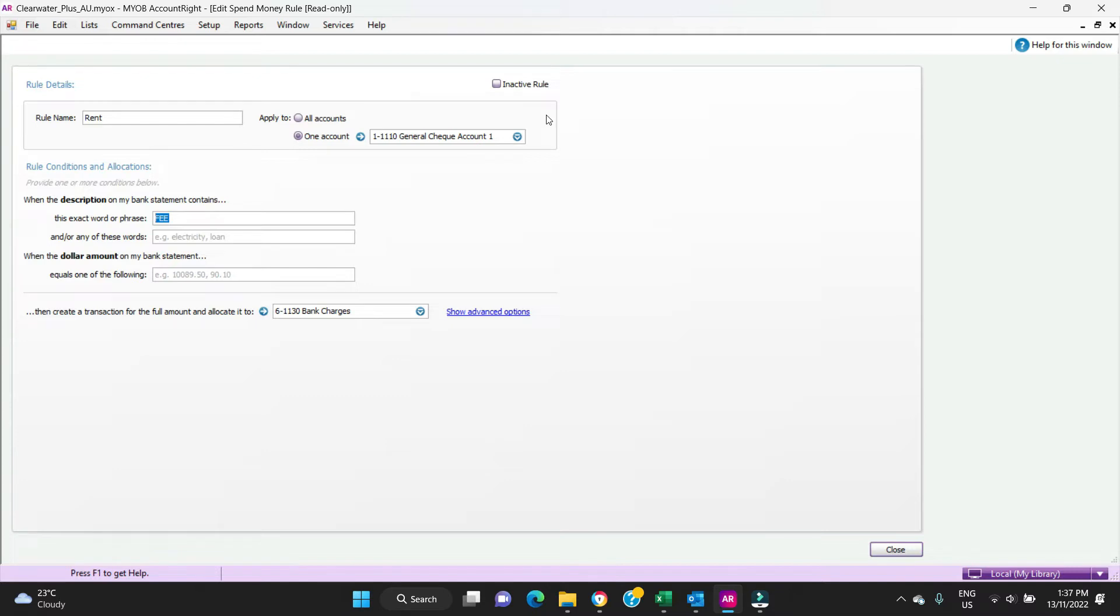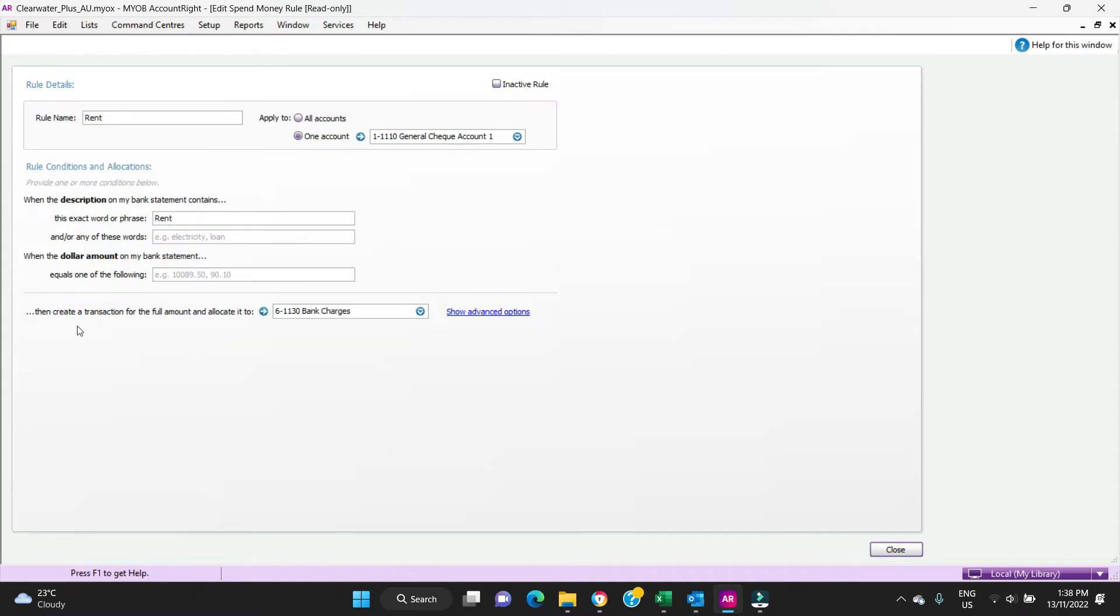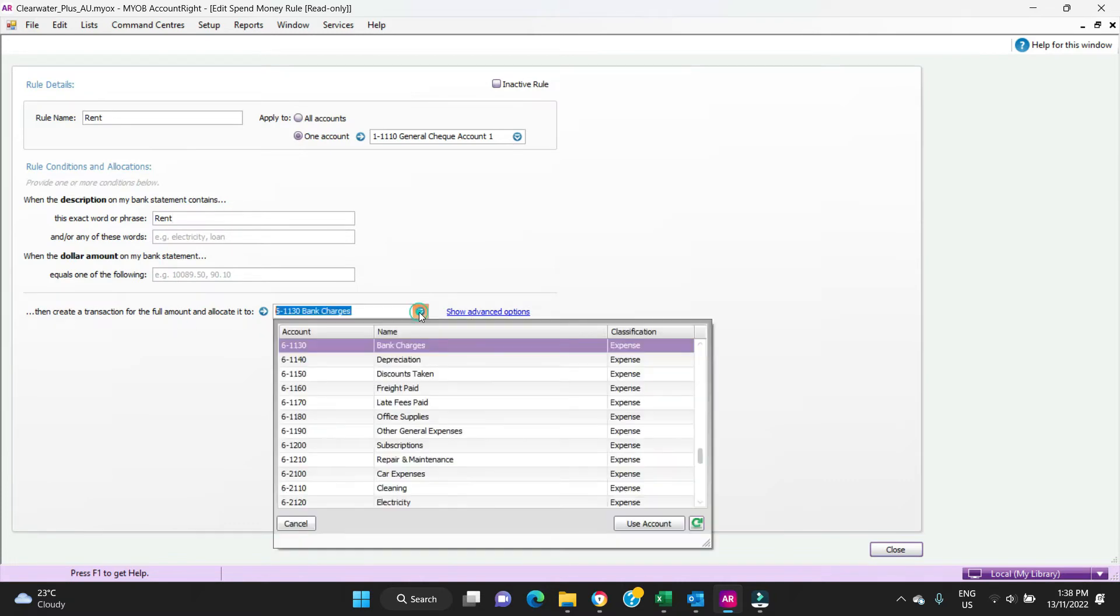Whenever we pay rent to the landlord we always have the word rent in the transaction description. So this rule is saying when the description on the bank statement contains the exact word rent, then create a transaction for the full amount and put it to office rental.